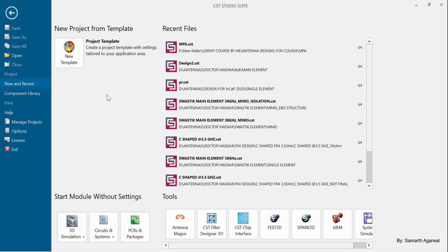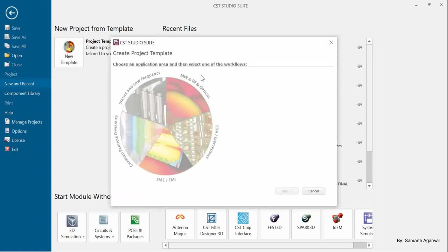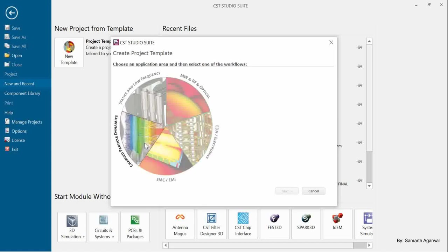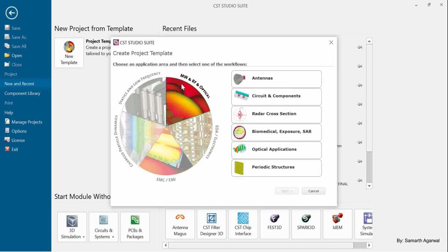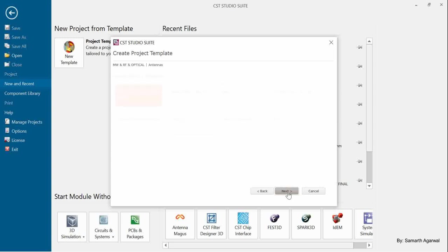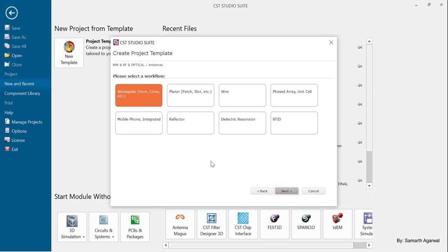Let's start — click on 'New Template.' CST Studio is an all-in-one package suite which provides different platforms to analyze problems and set up models. Here we have Microwave RF & Optical, EDA Electronics, EMC & MI, Charged Particle Dynamics, Aesthetics, and Low Frequency. As per our course objective, we will select the Microwave RF & Optical option, click on it, and then select Antennas. Click next.